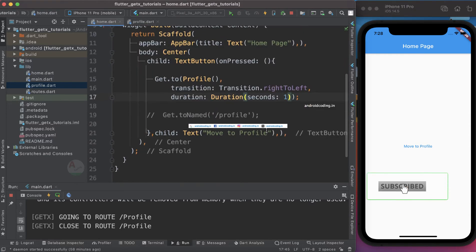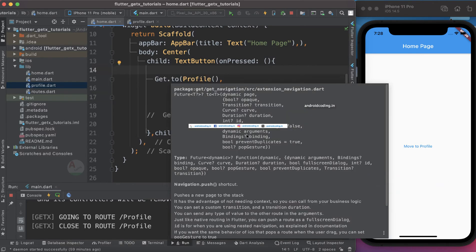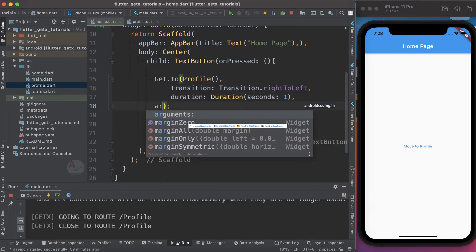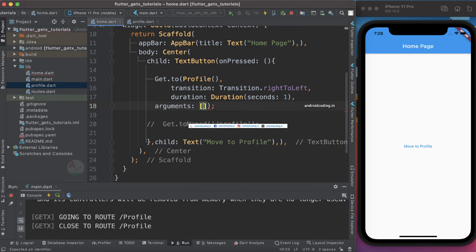Now let us see how we are able to pass data. In the GetX documentation you can find an option called `arguments`, which is of type dynamic. Let's make use of `arguments` and provide some data — I'll start with a string type, providing a username.